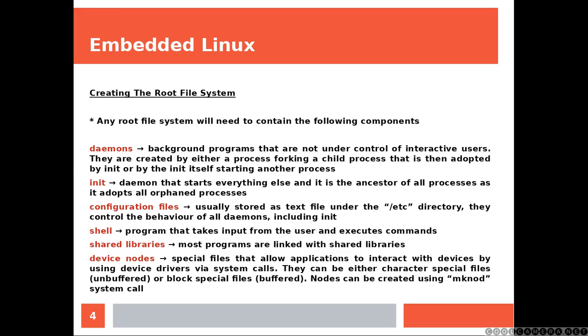Shared libraries. Most programs are linked with shared libraries. Therefore, you need to include them. Otherwise, these programs will not work.